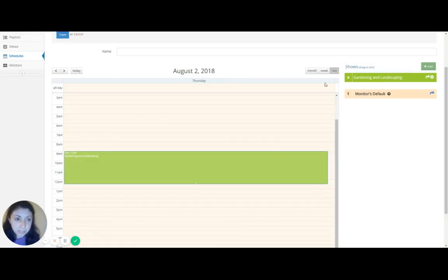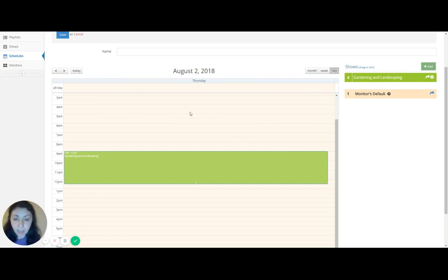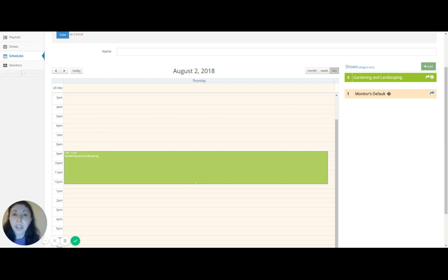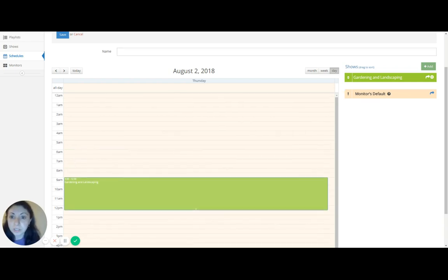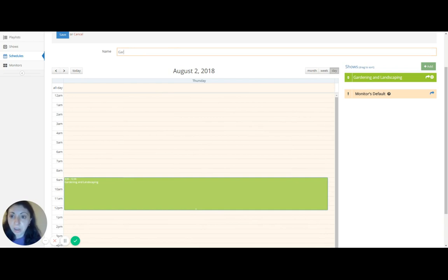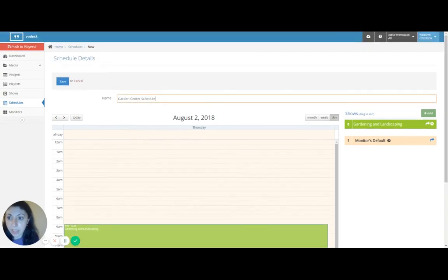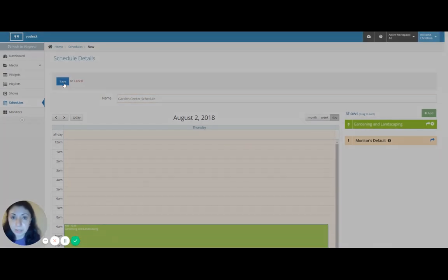You can see we've got our playlist as a scheduled item. And it's not a show. You could do the same thing with images, with anything you'd like. With your business logo, for down times, just when customers come in and out. Now the last thing you need to do is name your schedule. Let's say garden center schedule.